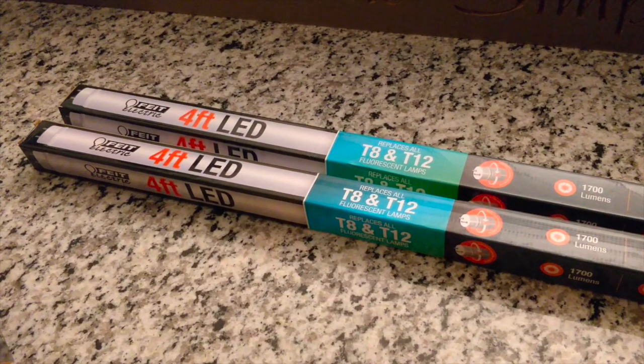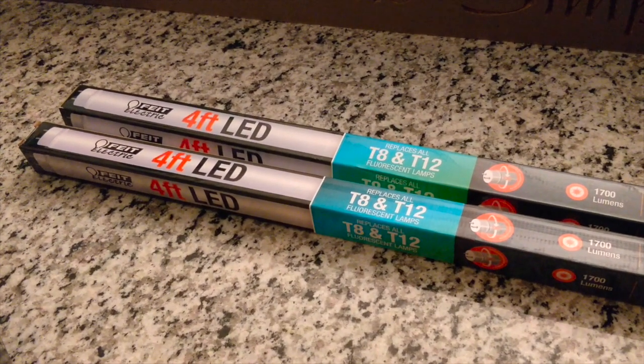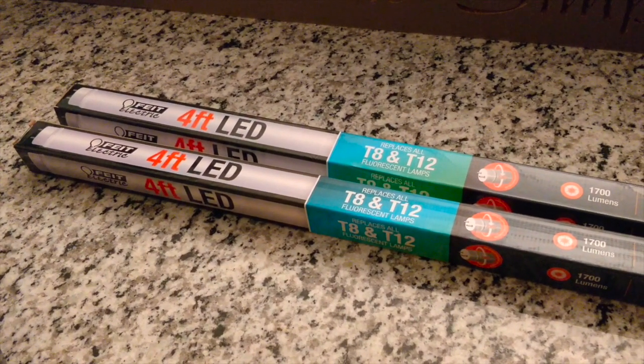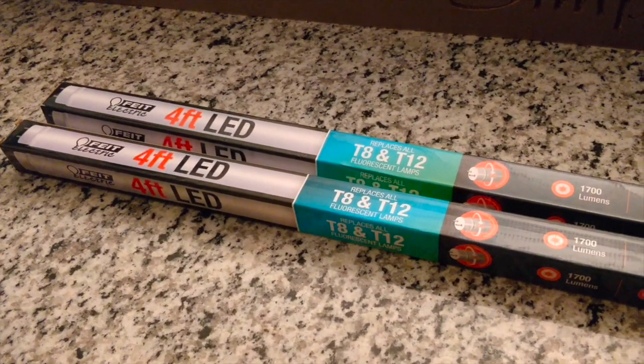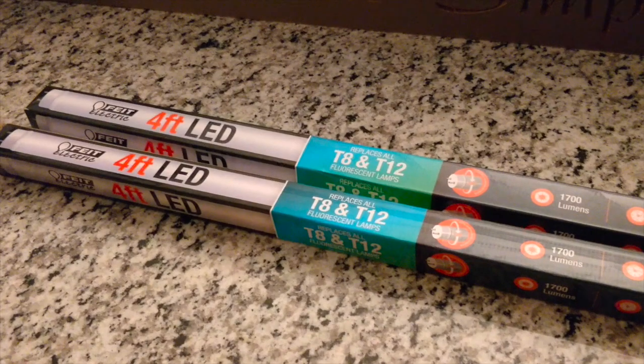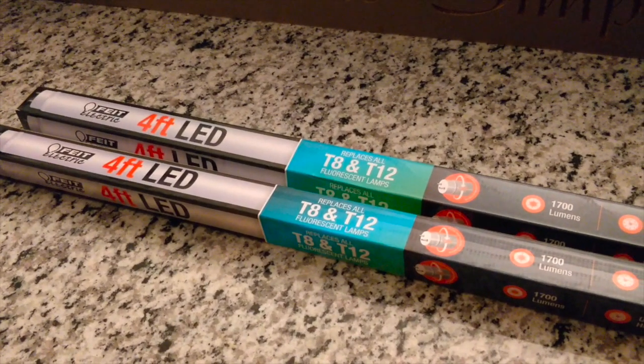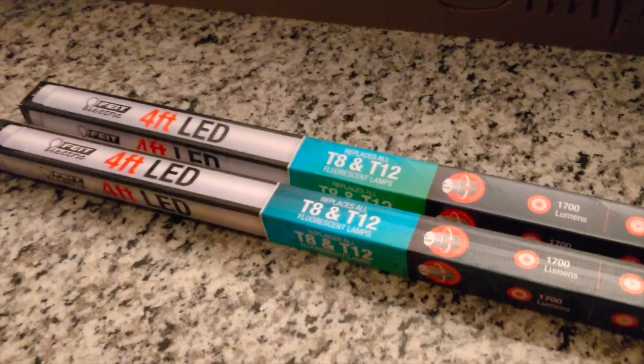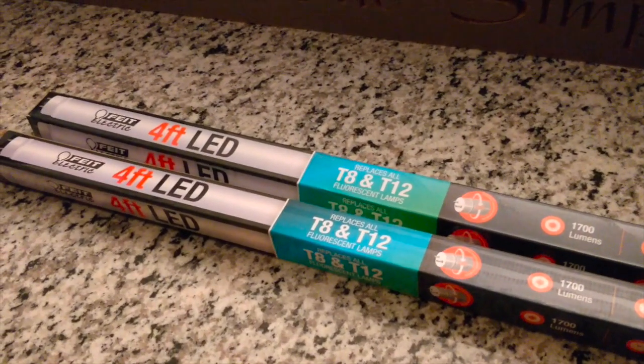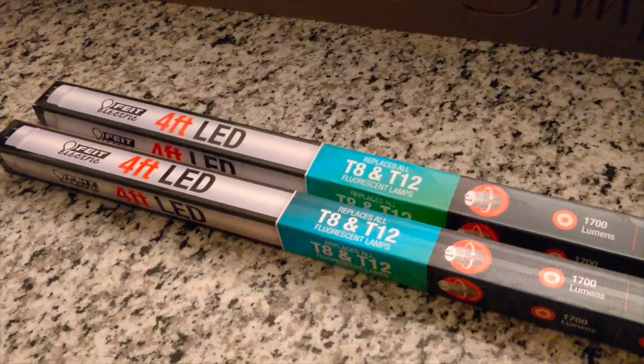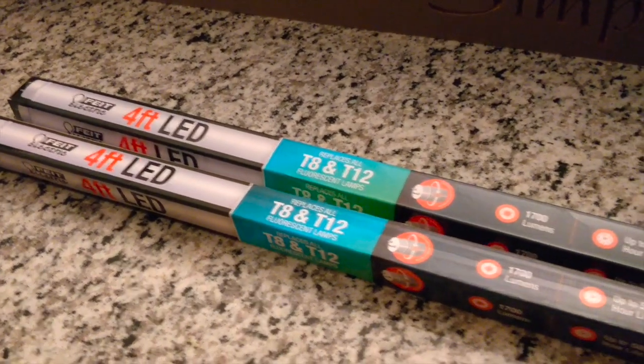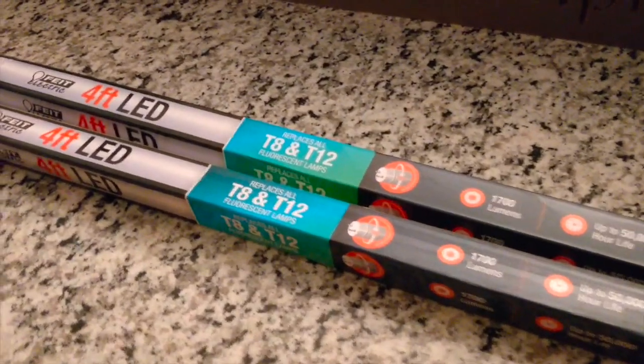Hey guys, this is Rob and today we are going to replace the T12 fluorescent light bulbs in my kitchen with these that I just bought from Home Depot.